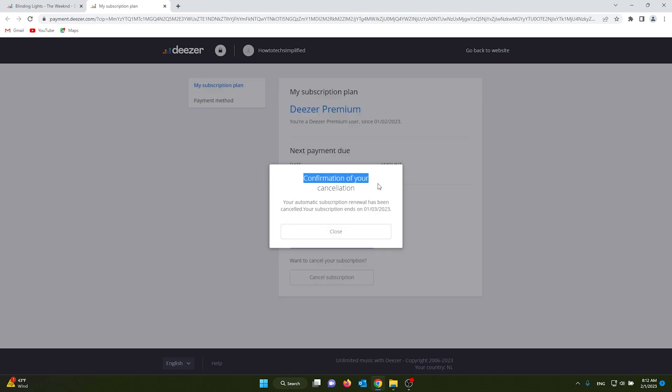see the confirmation of your cancellation. Now my subscription will end on the last day of my trial, which is March 1st.